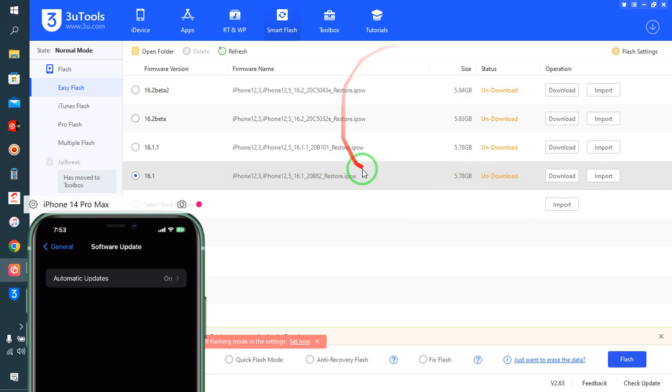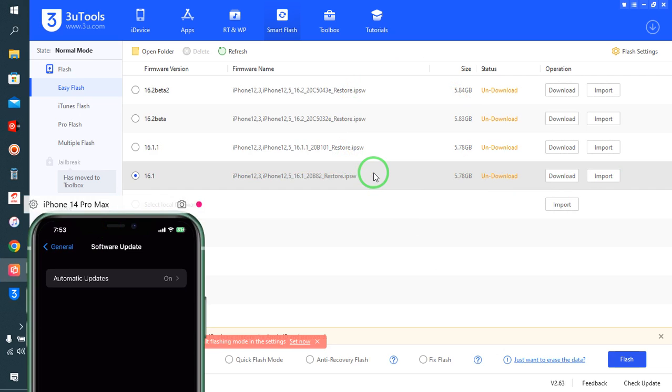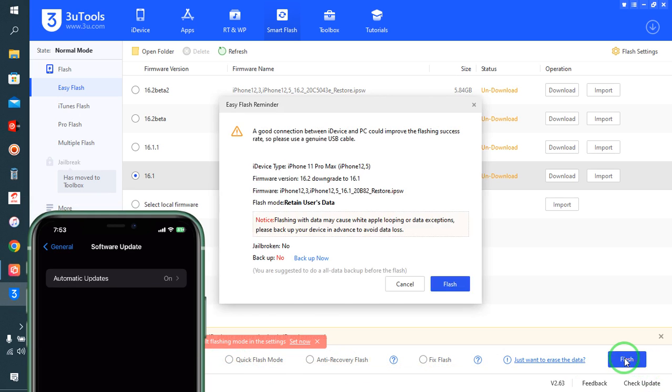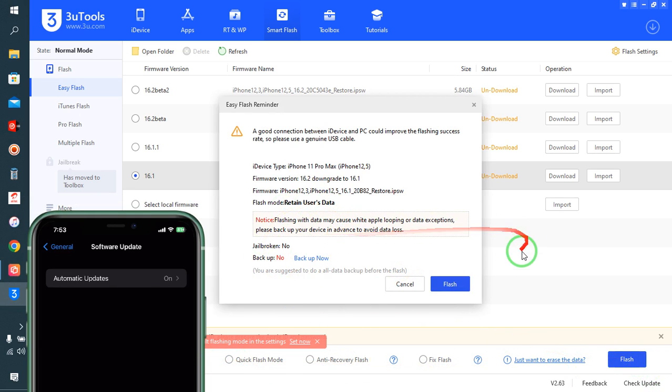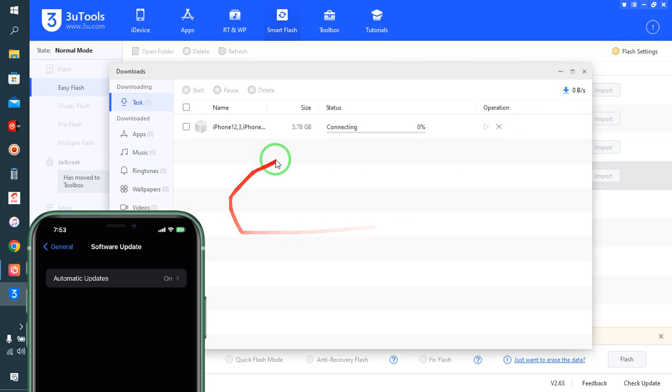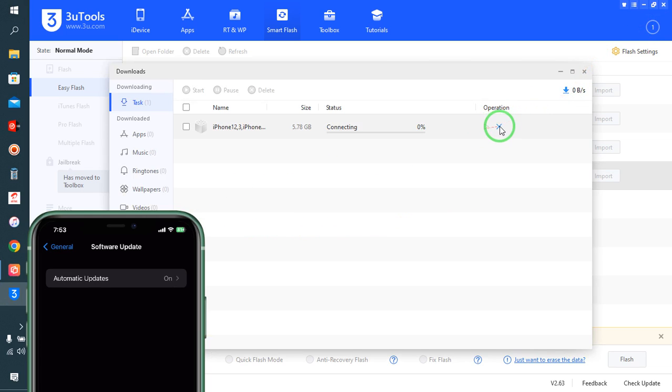I will try to select this one. This is the option to downgrade this iOS from iOS 16.2 beta version. After selection, we will click here. We will have options to backup. I don't want it, so it will start to download.